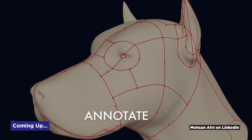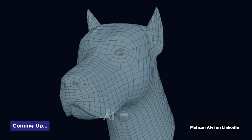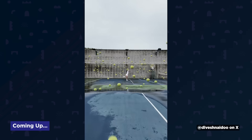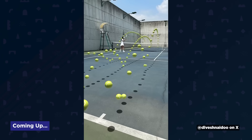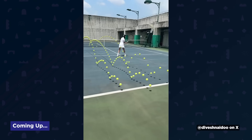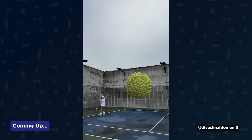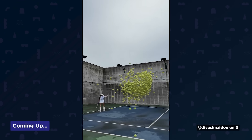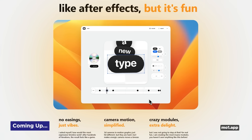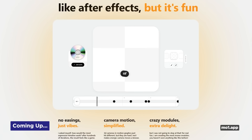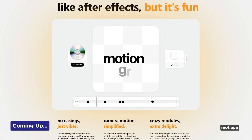AI is finally doing something useful for artists. You've got an AR app that lets you composite 3D into live footage right on your iPhone, and there's a new motion design app that's aiming to make motion design more fun. It's Motion Mondays.